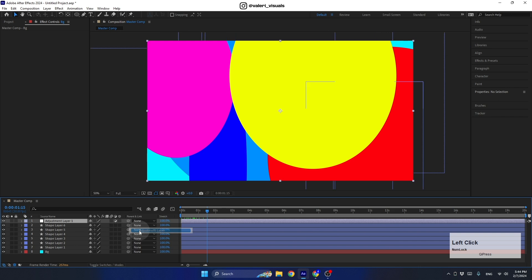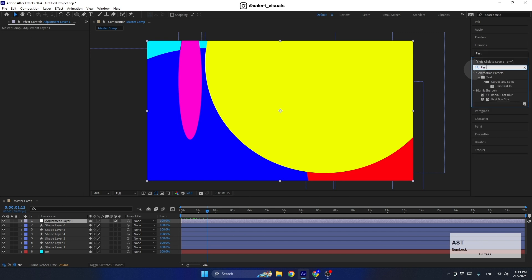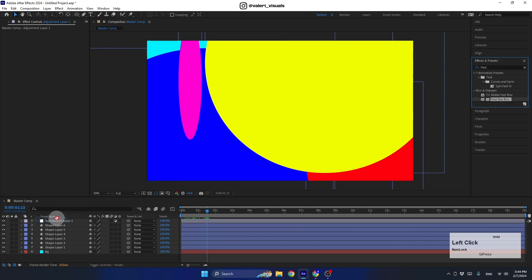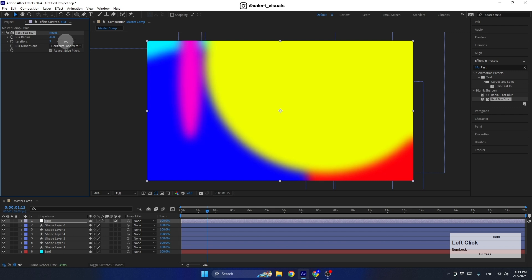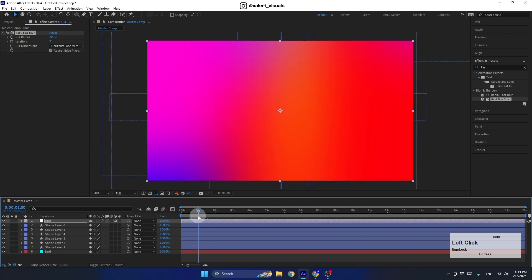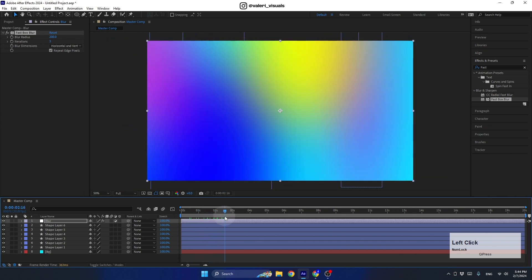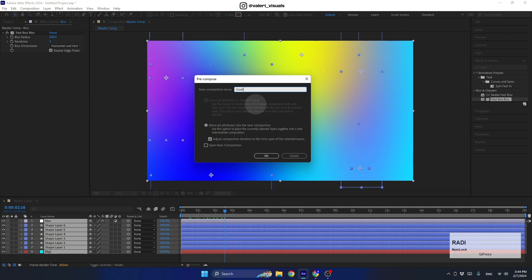To make it actually look like a gradient, create a new adjustment layer, place it above all the layers, and search for the effect called 'Fast Box Blur'. Add it to the adjustment layer and rename the layer 'blur'. Scale up the blur radius to 200 — that gives us a nice gradient effect. Now select all these layers and pre-compose them. Name this pre-comp 'gradient comp' and hit OK.